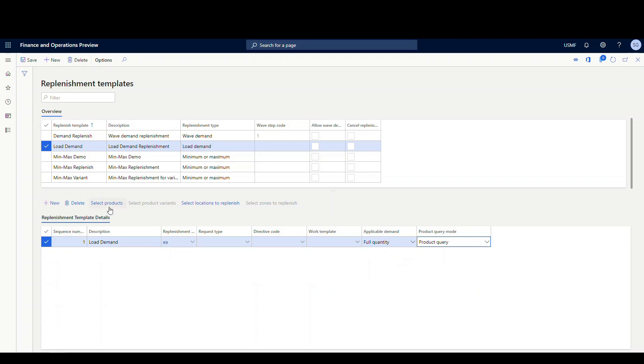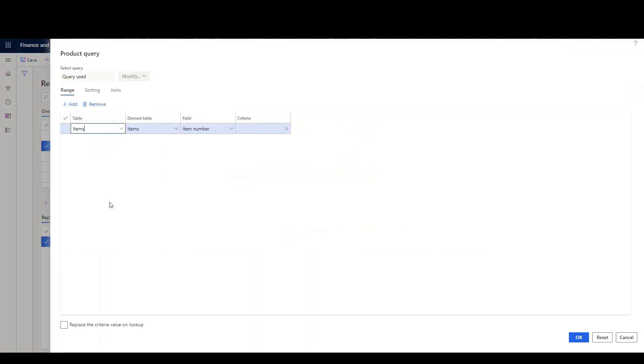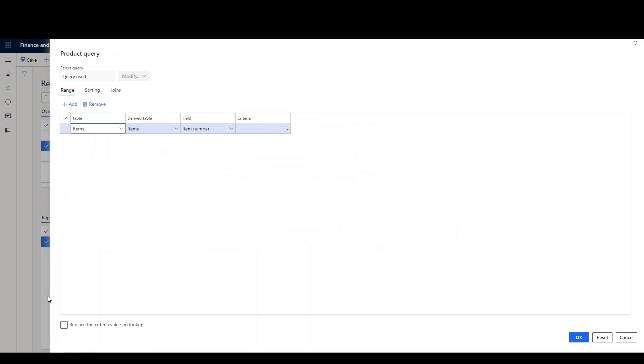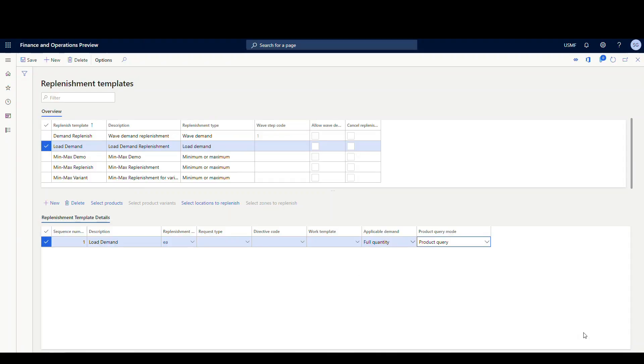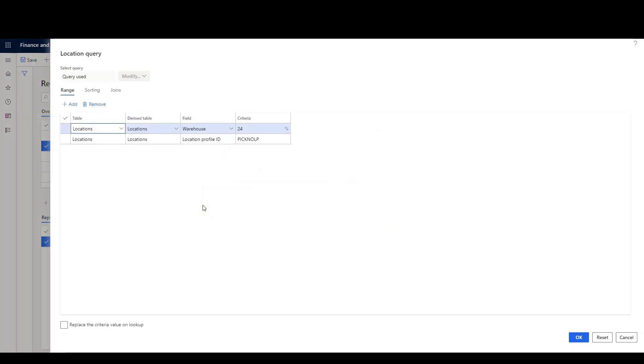If we take a look at the queries, I've got this one wide open. So if you're gonna have multiple template lines where you're handling items differently, you'd want to set up item criteria. But in my case, I've got one line, so I'm gonna have that set for all items. And then the important one on this one is the select locations to replenish. So this is what locations it's gonna look for to actually replenish. In my case, I'm gonna replenish my picking locations, which are identified by the location profile pick no LP, which means no license plate. So it's my picking locations, no license plate, and I have my warehouse 24 specified.